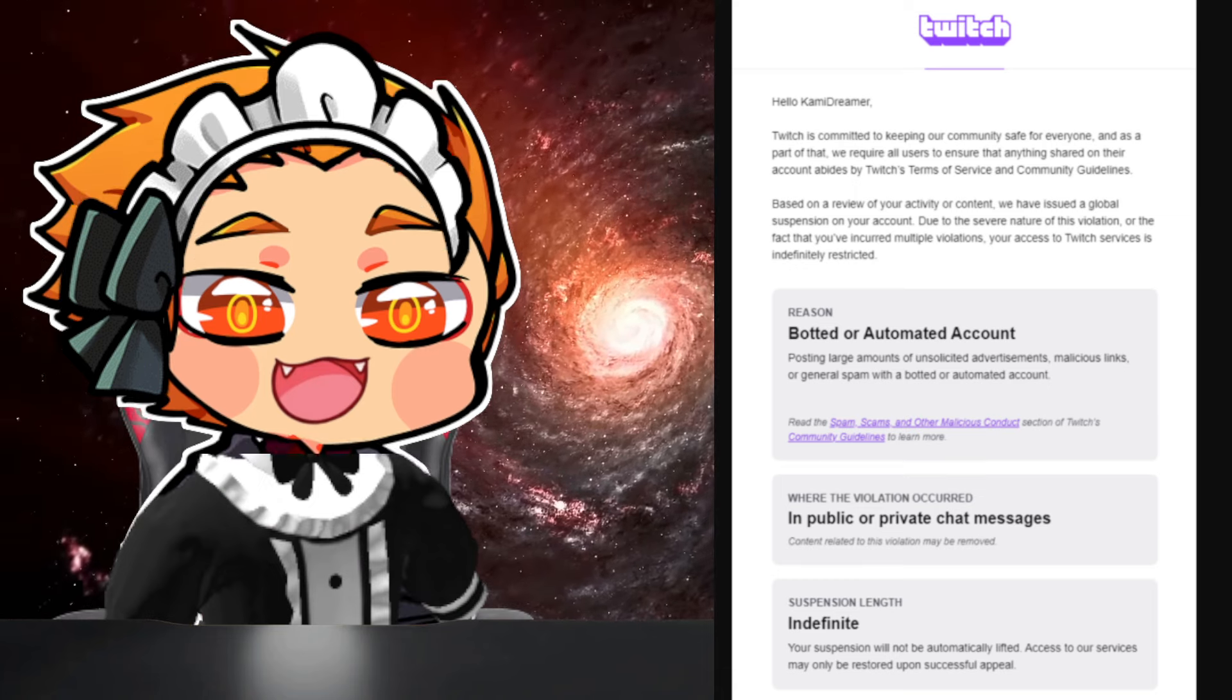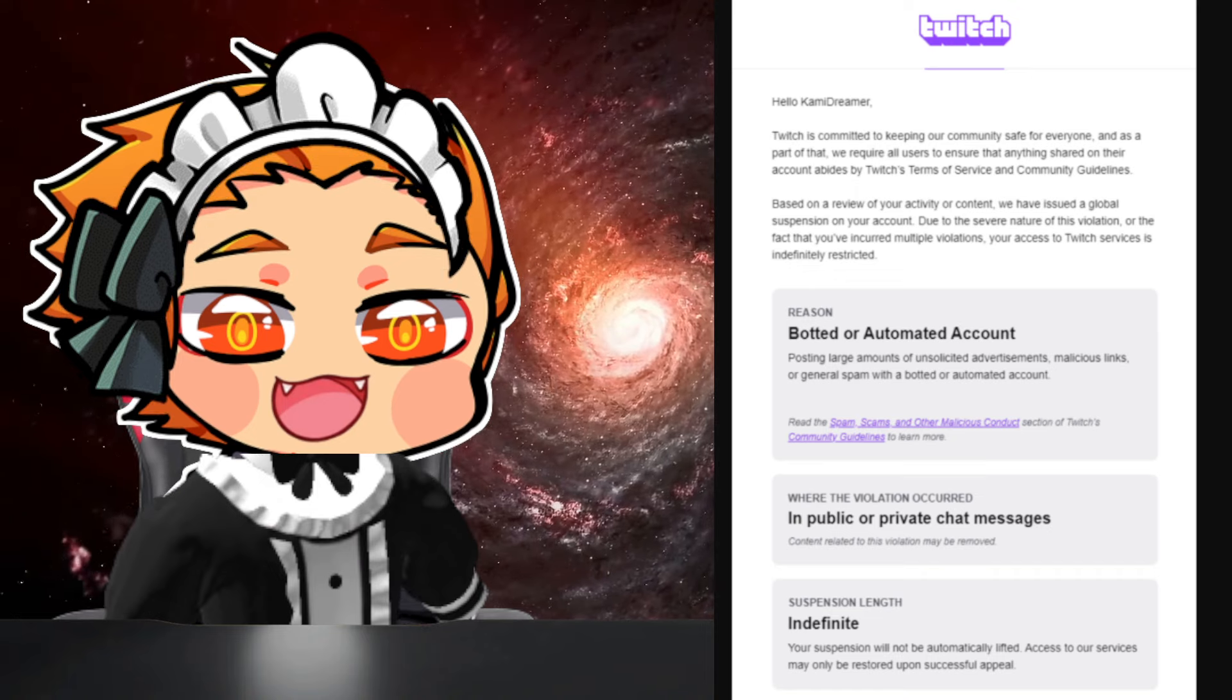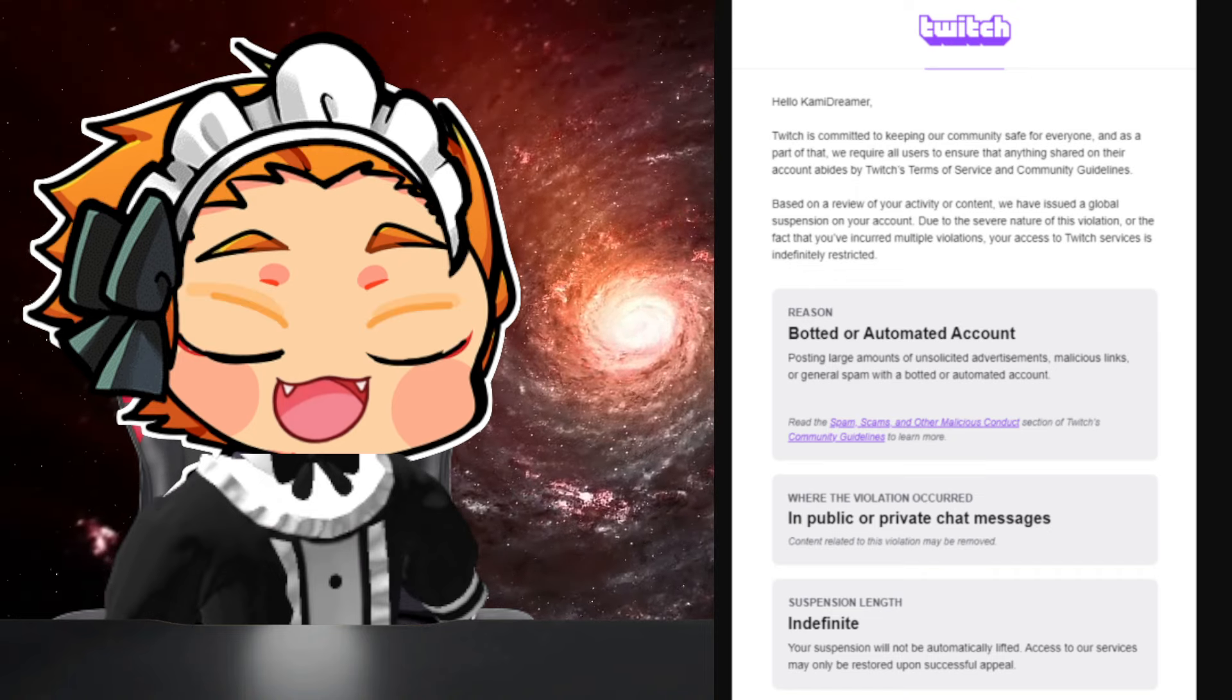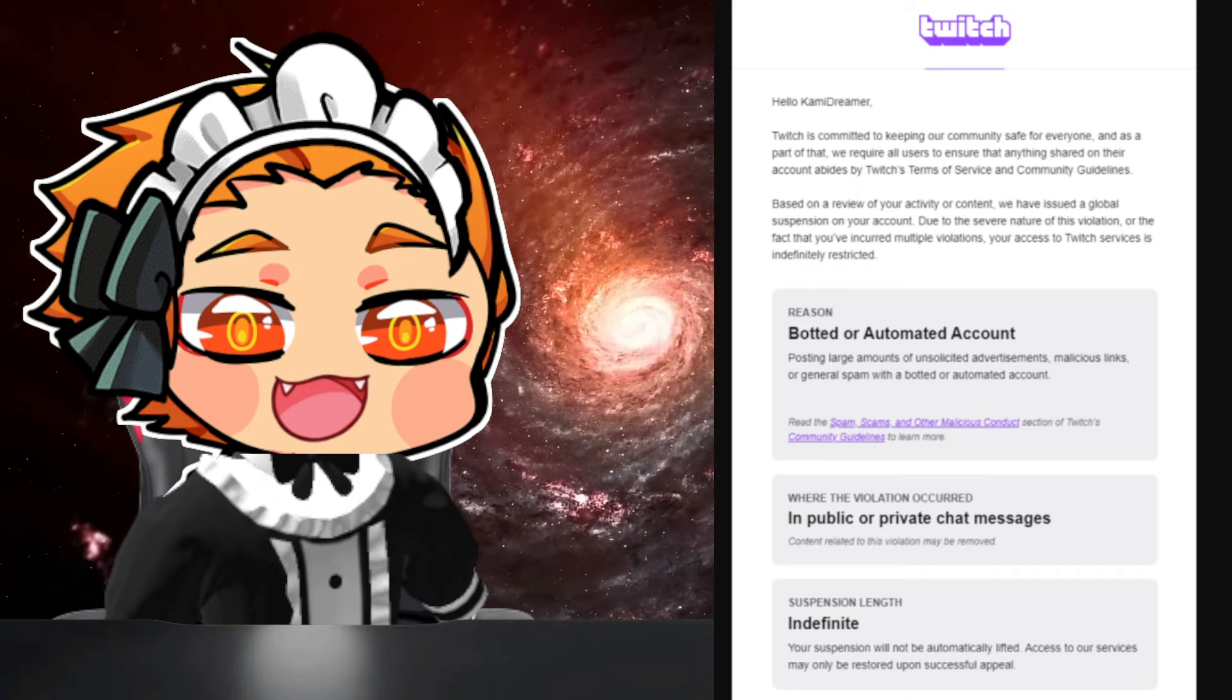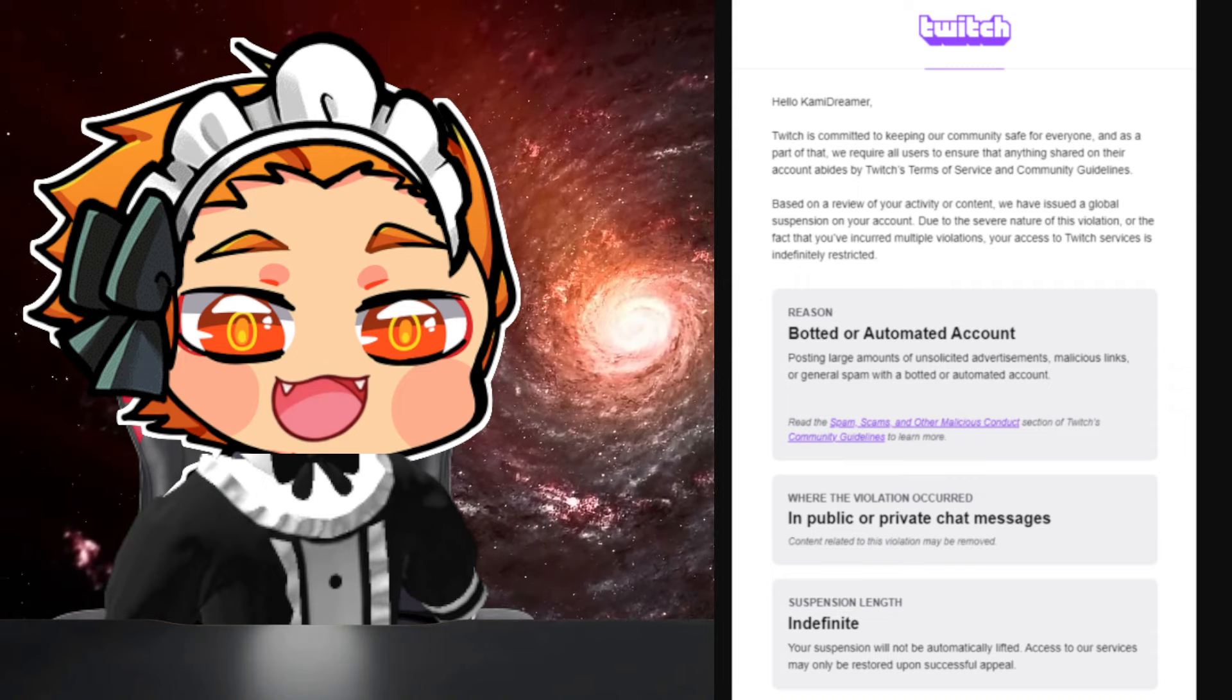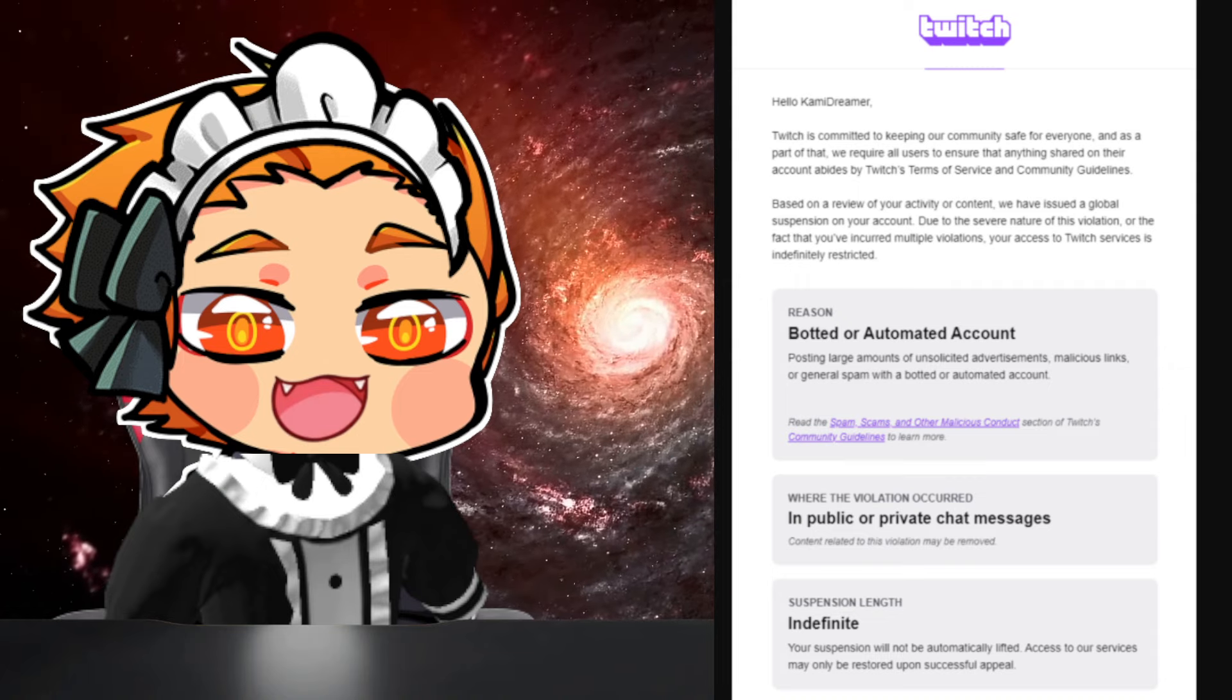So yeah, I'm banned from Twitch right now. And I did hear there was one other person I saw post about this on YouTube.